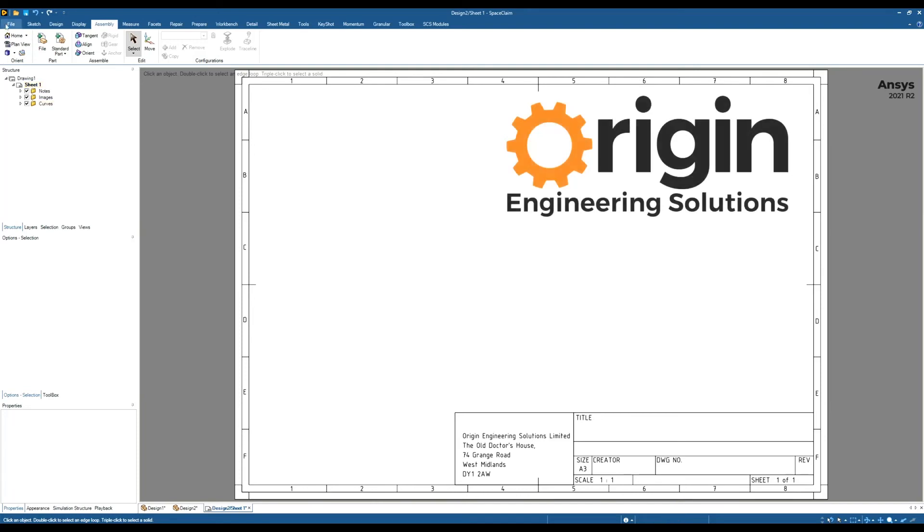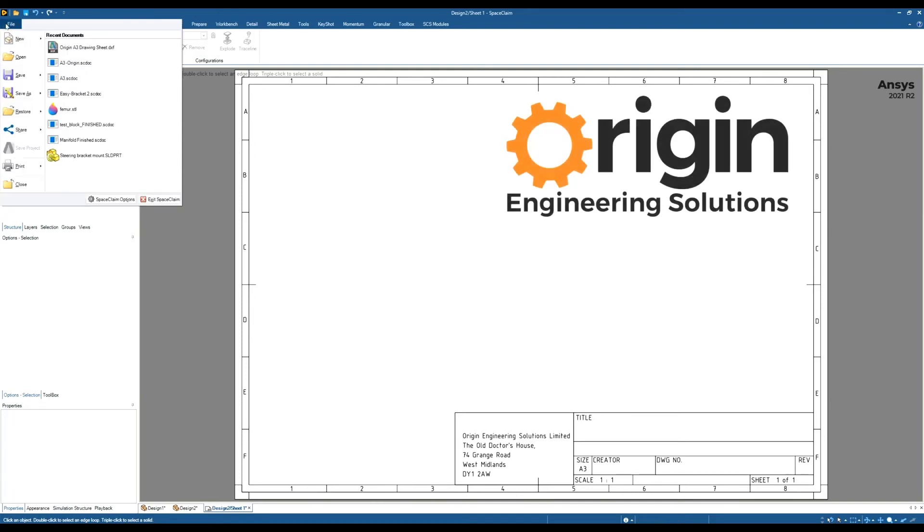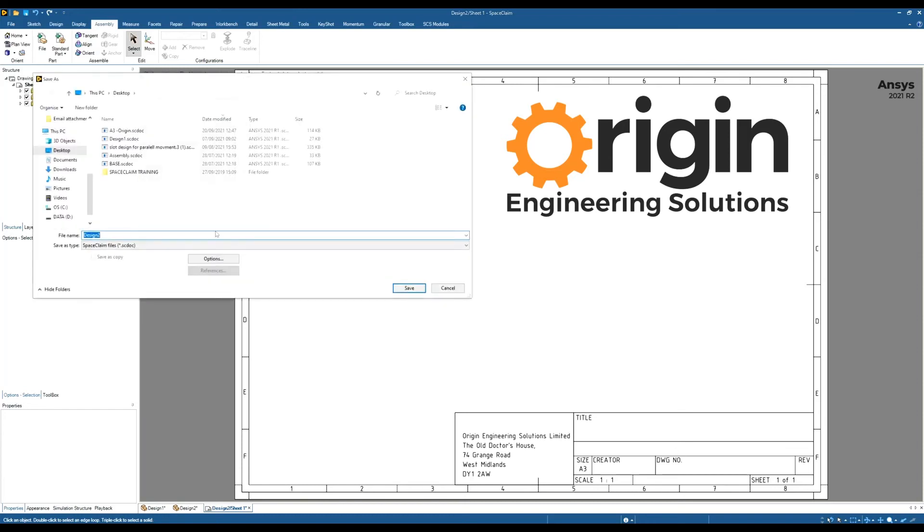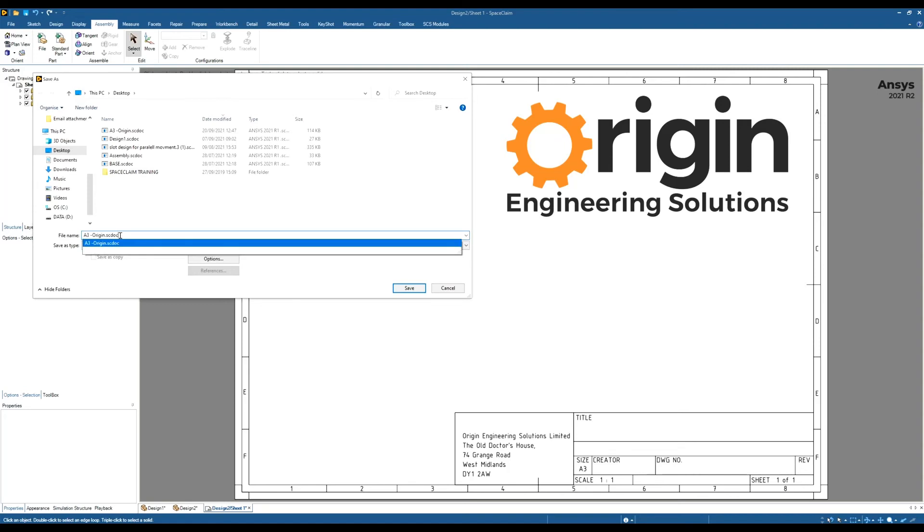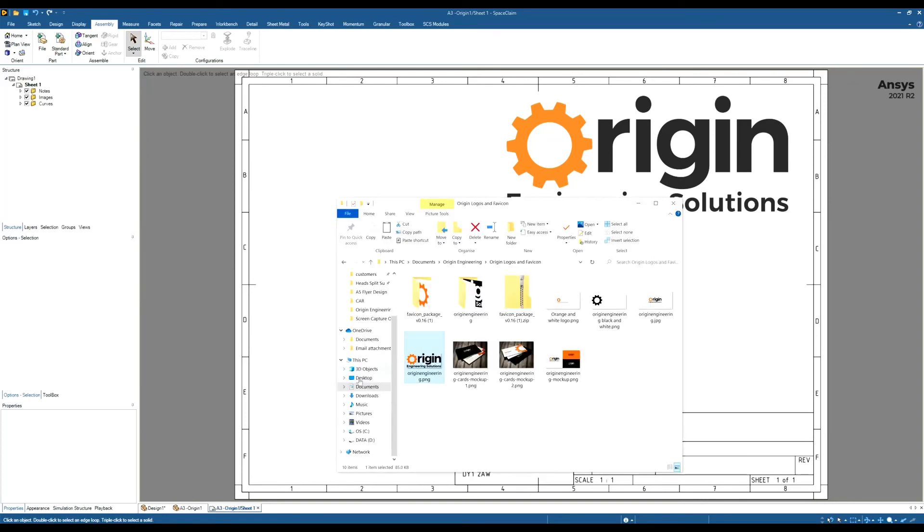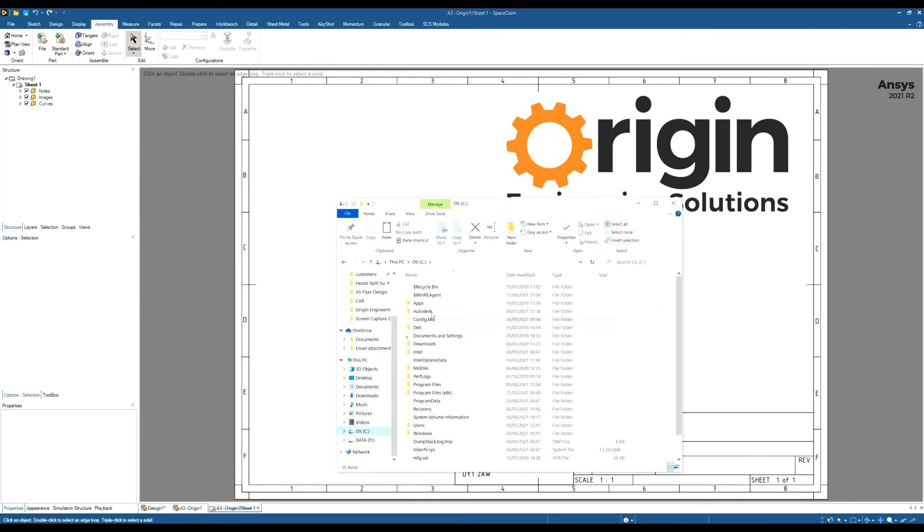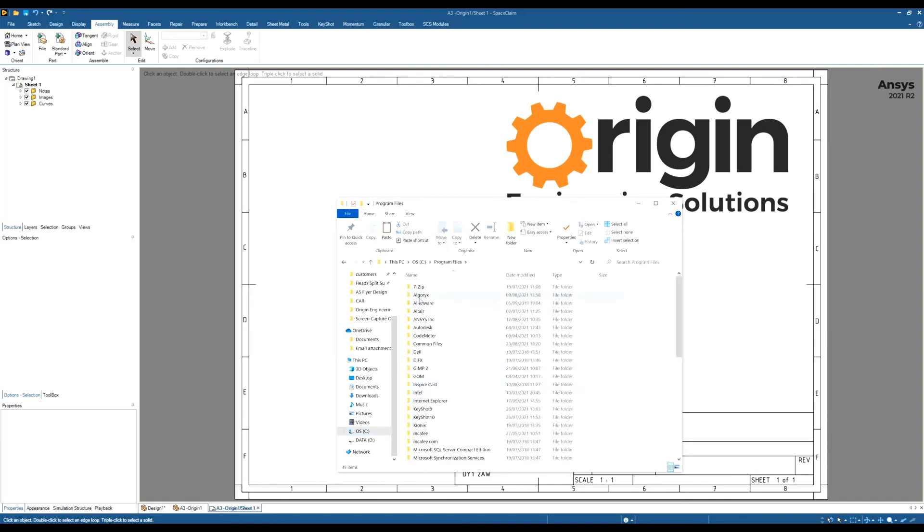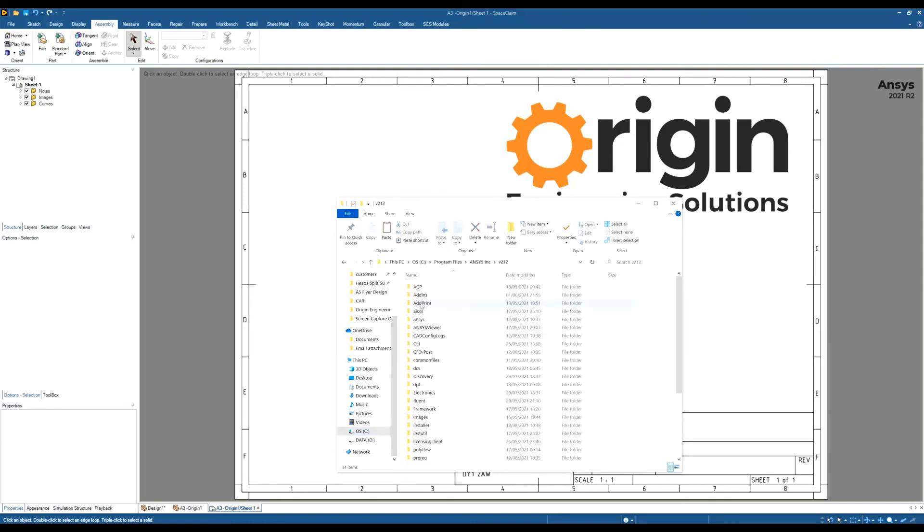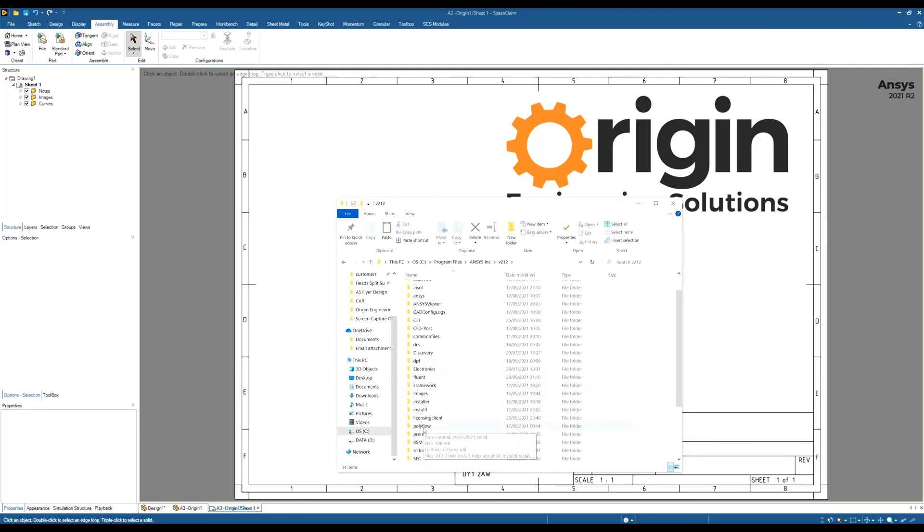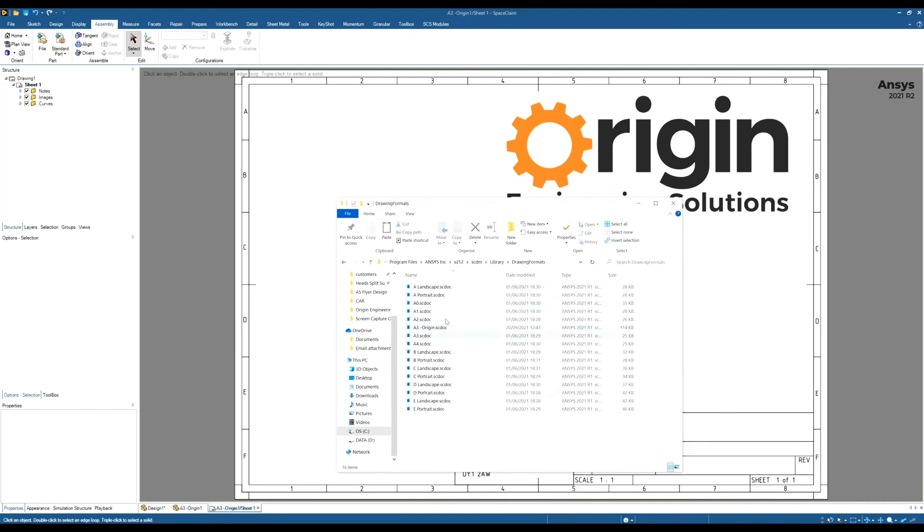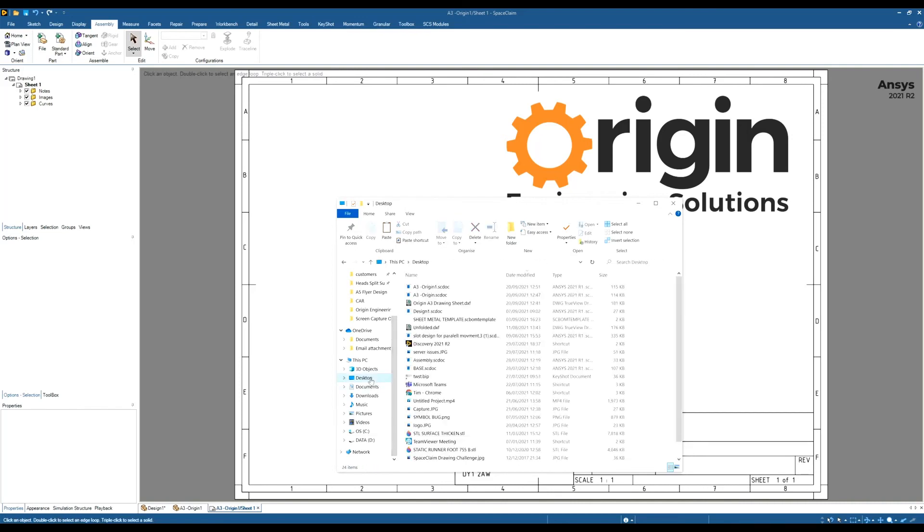Where we did a file, a save as, a SpaceClaim document. I'm going to call it A3 Origin One. Save that. And again, save to my desktop. And then we're going to again drag and drop it into the same location. So go to Program files, Ansys, V212, SCDM, Library, then Drawing formats. So I want to drag and drop it into here. So I know it's in my desktop. That's the one. Copy and paste it into there.